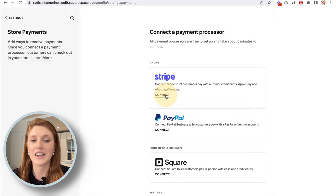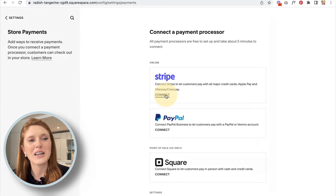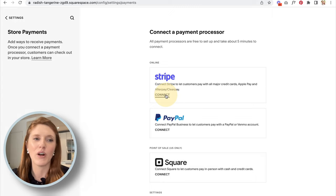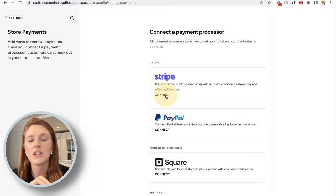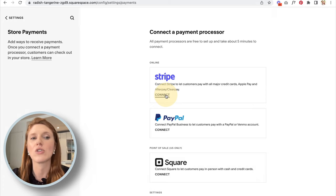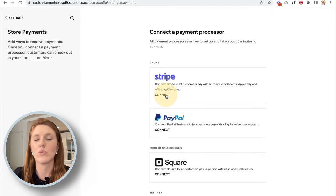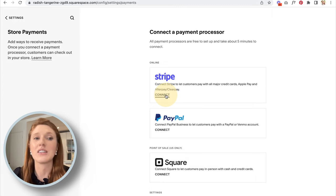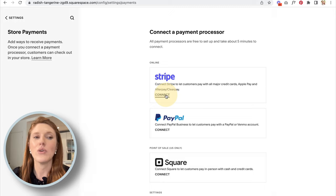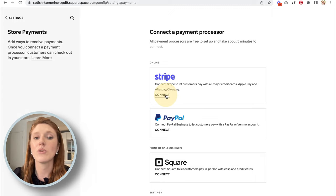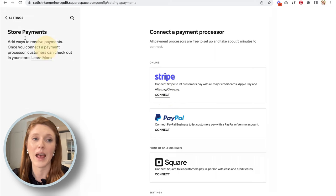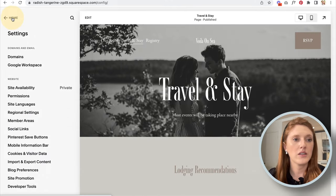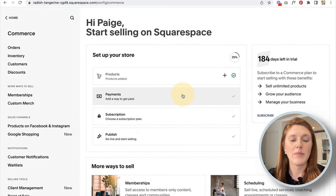To connect a payment processor, click Connect and follow the prompts. You'll need a Stripe account — if you don't have one, it will prompt you to create one. Stripe is the underlying tech that checks whether a customer has sufficient funds, takes the money from their credit card, and deposits it into your bank account. It's not your website making the payment happen — it's Stripe or PayPal doing that work in the background.